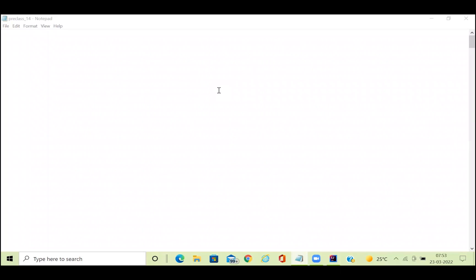Hi, my name is Rathan and this is your 14th pre-class video. In this small pre-class video we will be discussing about multi-threading: what is multi-threading, what is a thread, and what is the meaning of thread safety.